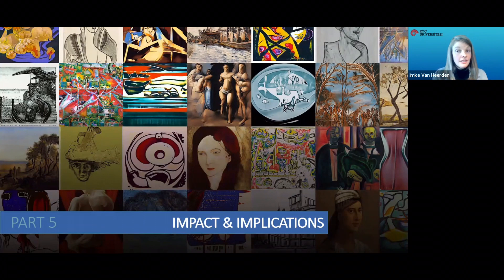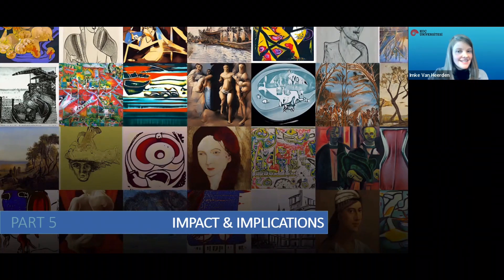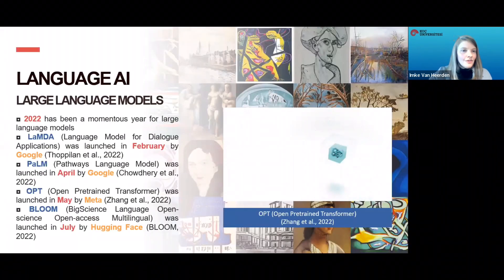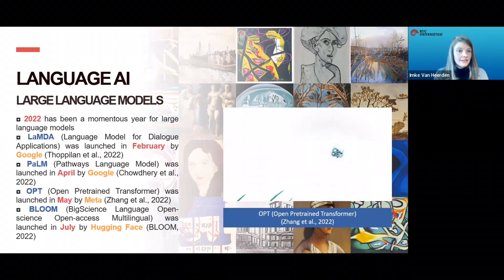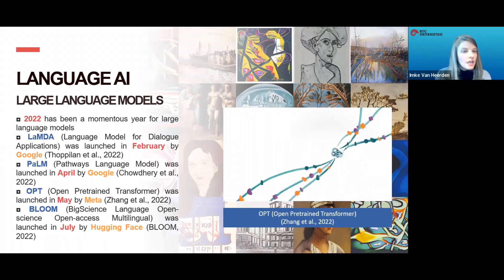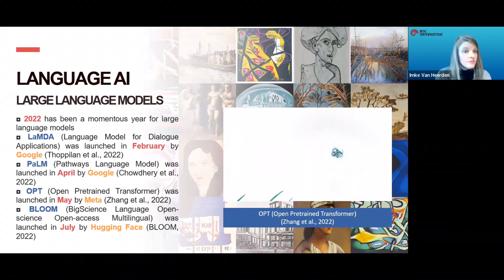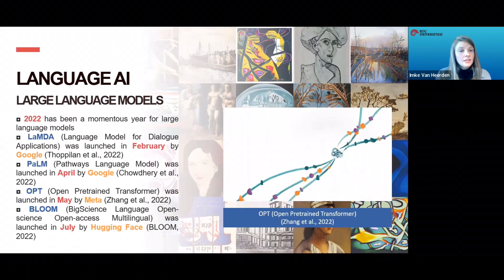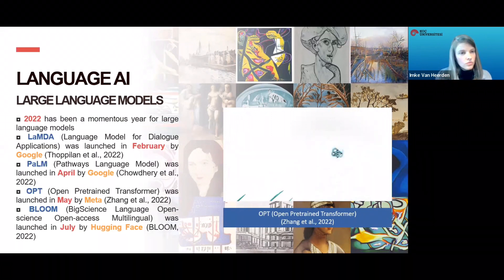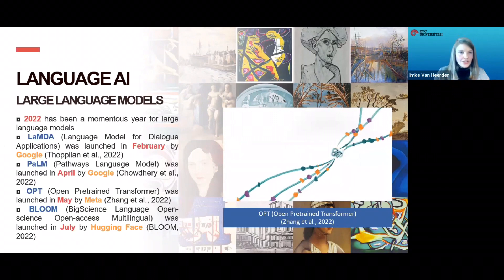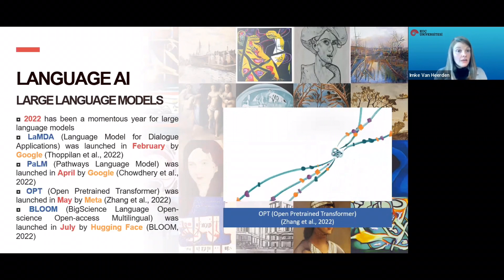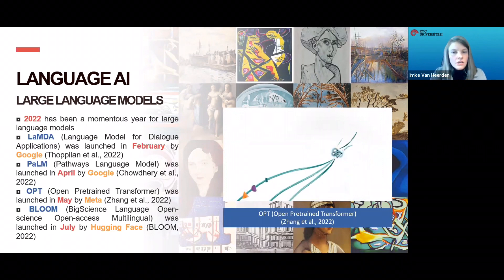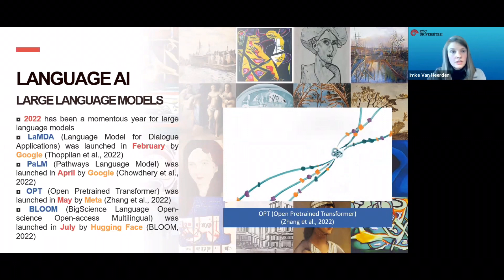We will now discuss broader implications — how could this technology impact the literary industry and the study of literature? 2022 has been a momentous year for large language models. Google's LaMDA was launched in February, Google's PaLM in April, Meta's OPT in May, and Hugging Face's Bloom in July. These models are certainly much larger than AFRIKI. A large language model is called 'large' because it consists of millions of parameters — the learning parts of the model, like neurons in the human brain. These models typically train on massive datasets containing millions of texts, whereas AFRIKI only trained on one novel.